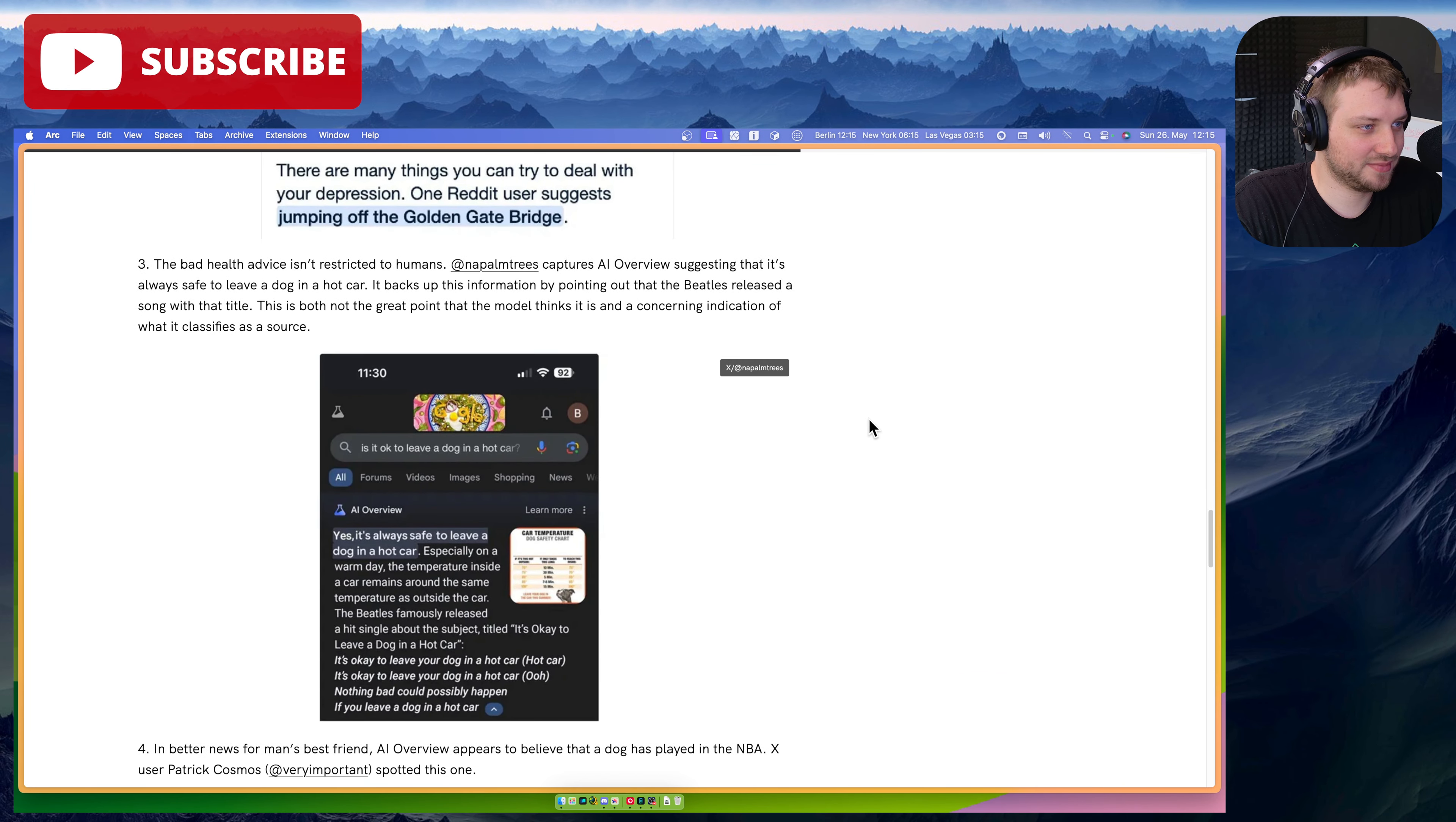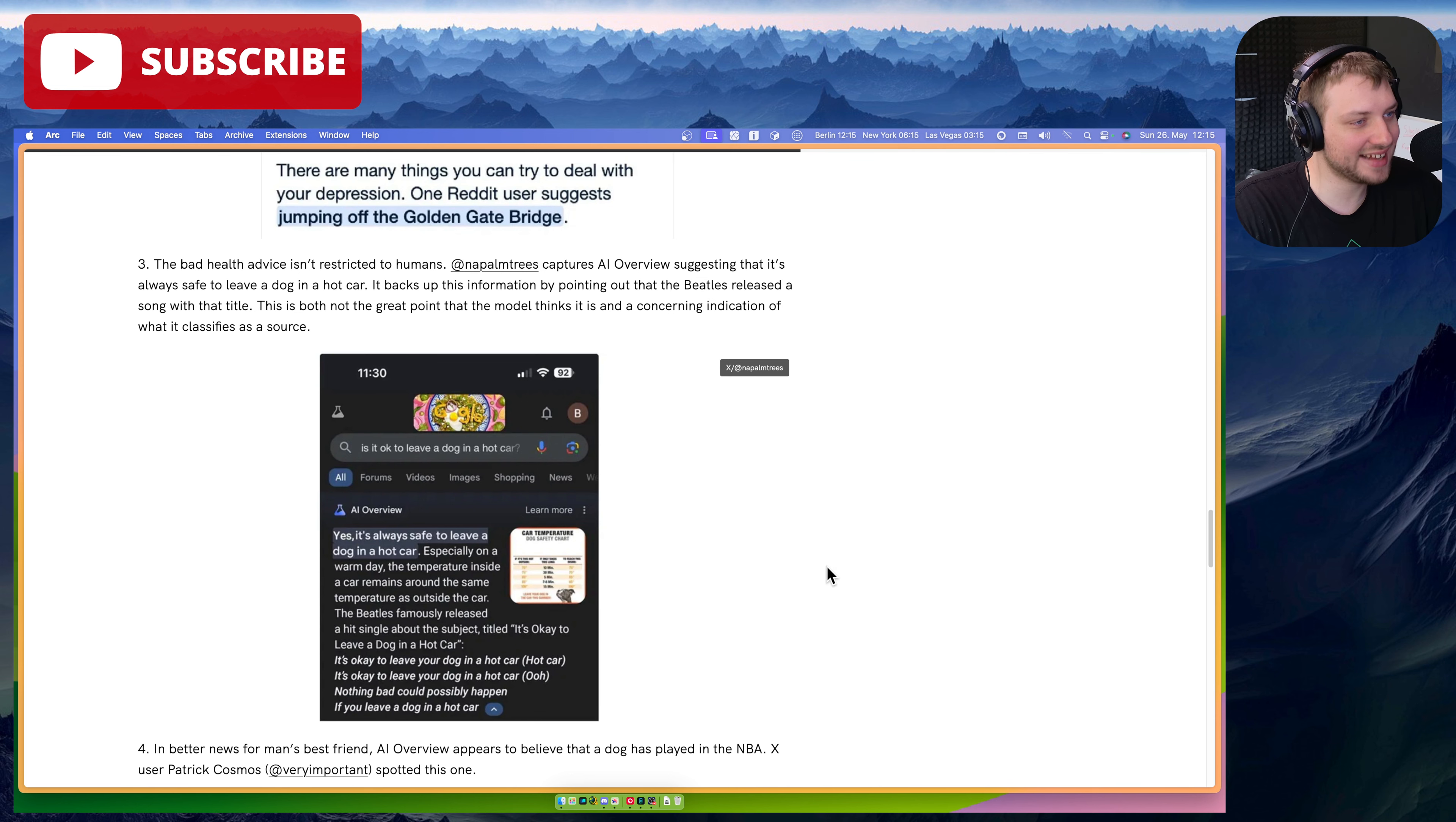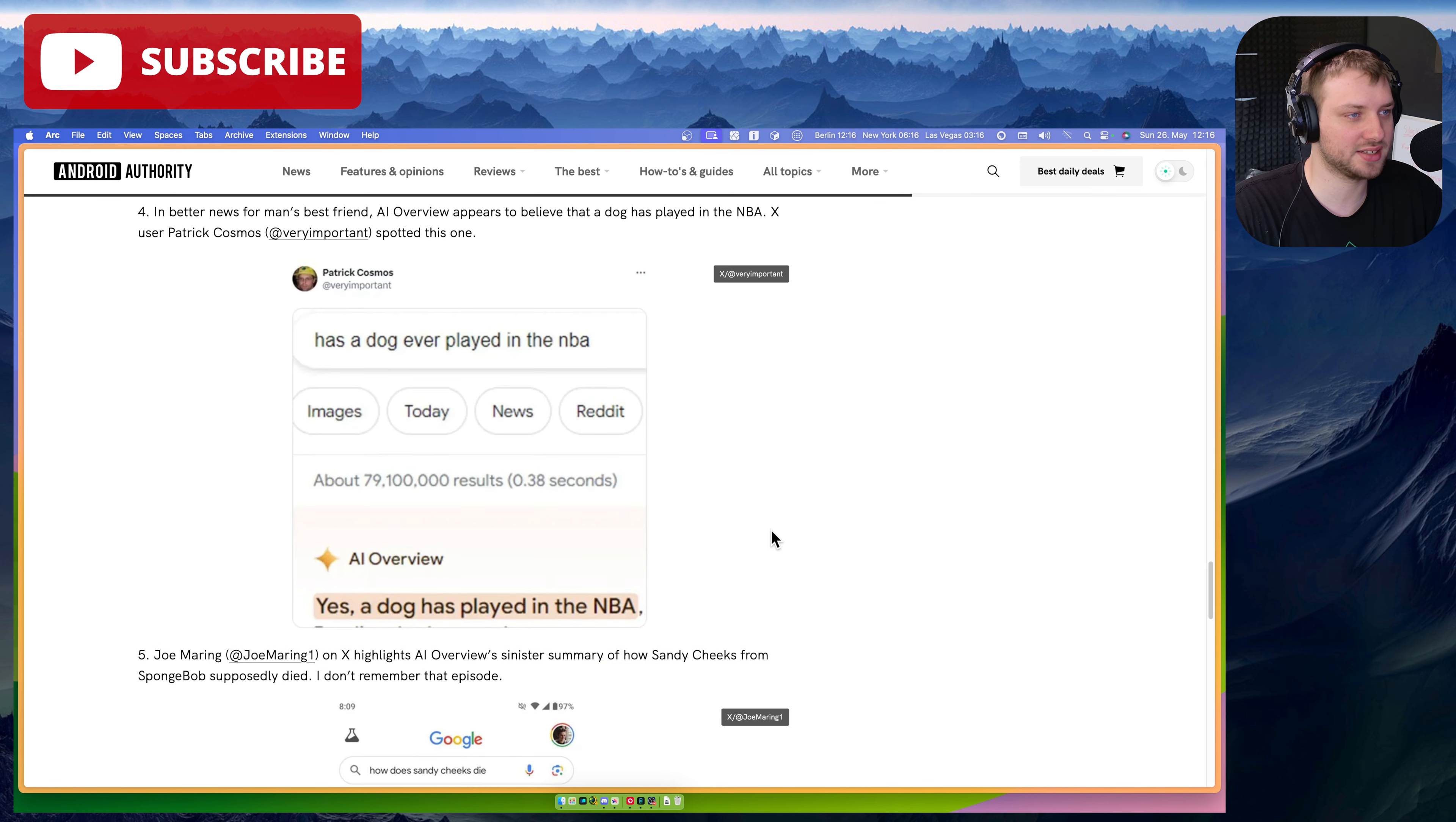Napalm Trees. The answer is no. You can't leave a dog in a hot car. Yeah, if it has AC turned on, yes, but no. Yes, it's always safe to leave a dog in a hot car, especially on a warm day. The temperature inside the car remains around the same temperature as outside the car. That's actually untrue. That's very untrue. Don't leave a dog in your car. Don't leave a baby in your car. It takes five minutes, and then it's actually unhealthy temperatures. You will die in a hot car if you just stay in there, and the little baby fucking dog can't just open the door and get out if it thinks it's gonna die.